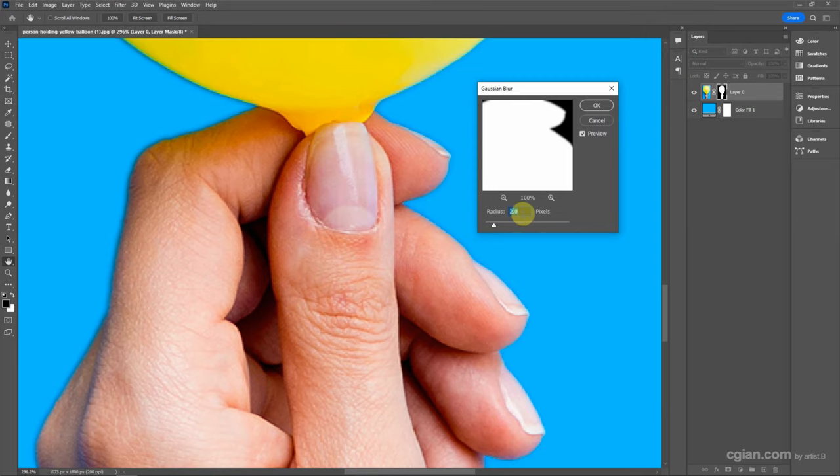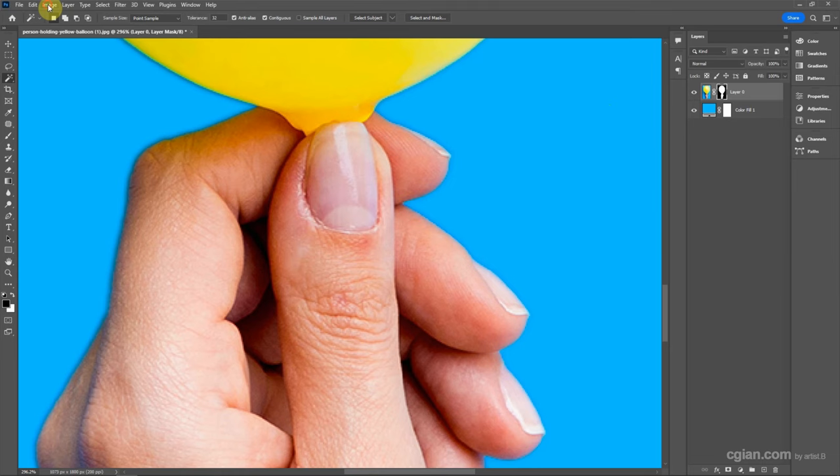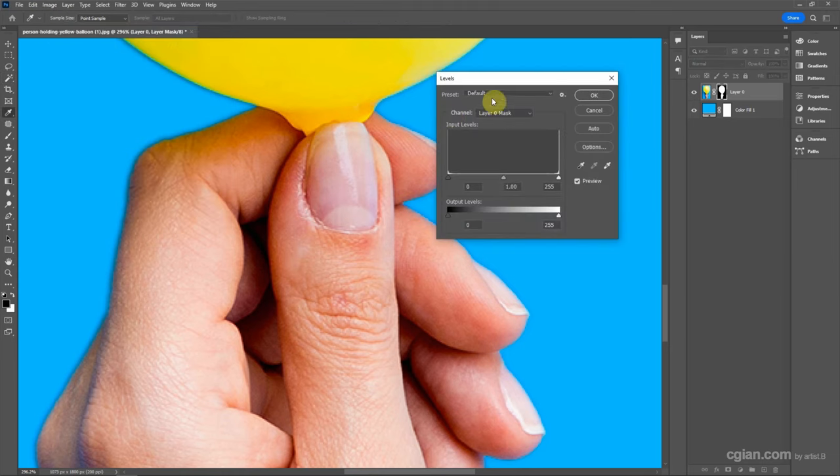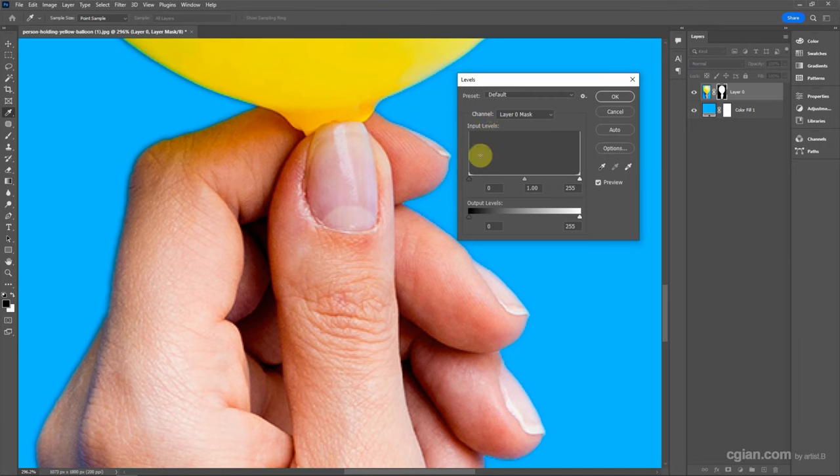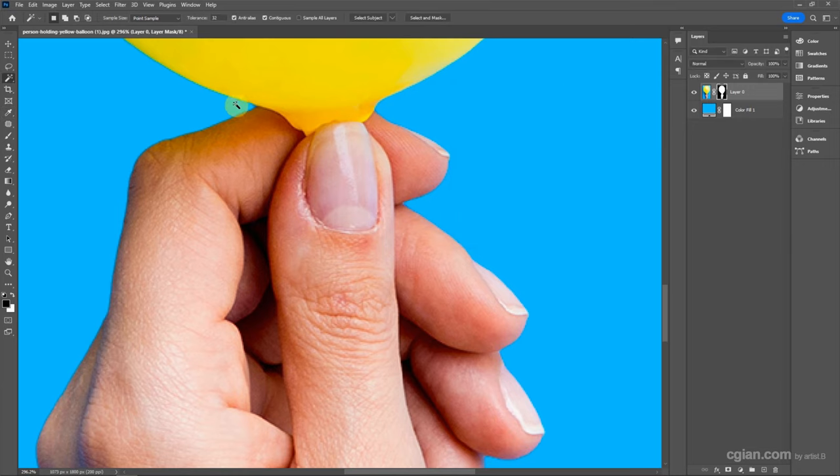The next step is to go to Image, Adjustments, and Levels. We can adjust the edge here. If you think this is okay, click OK.